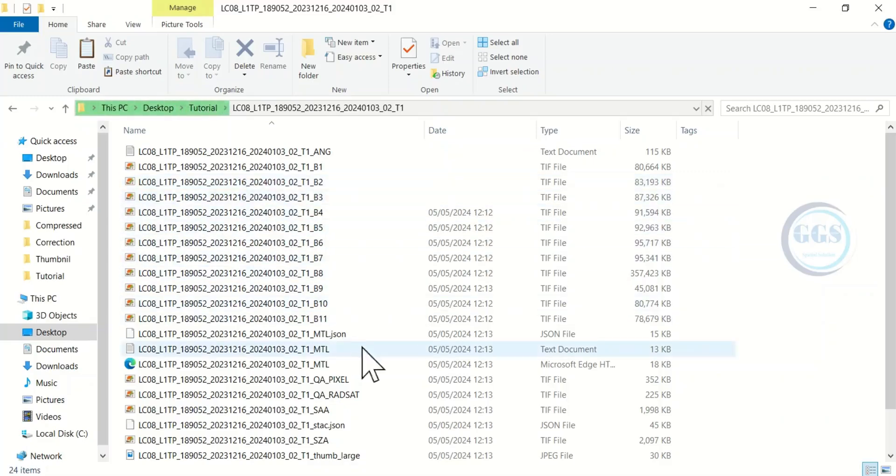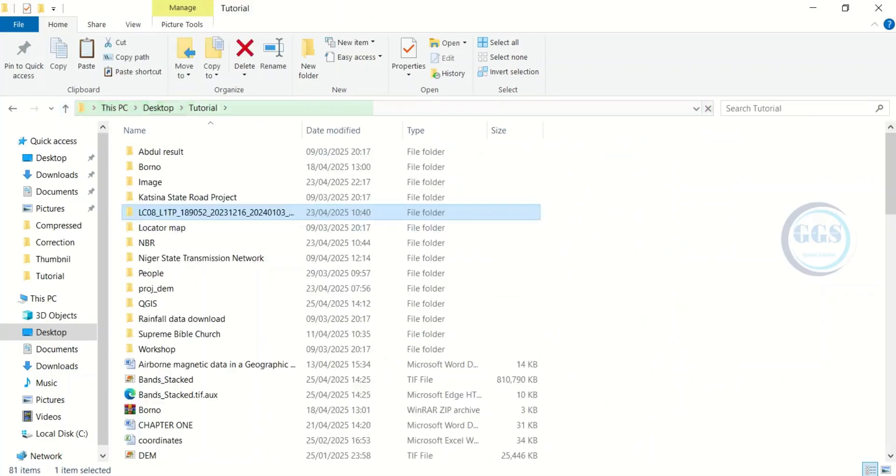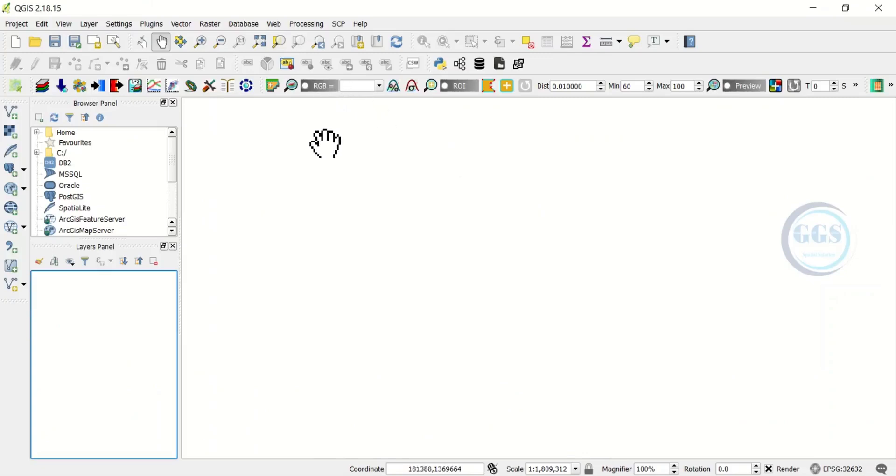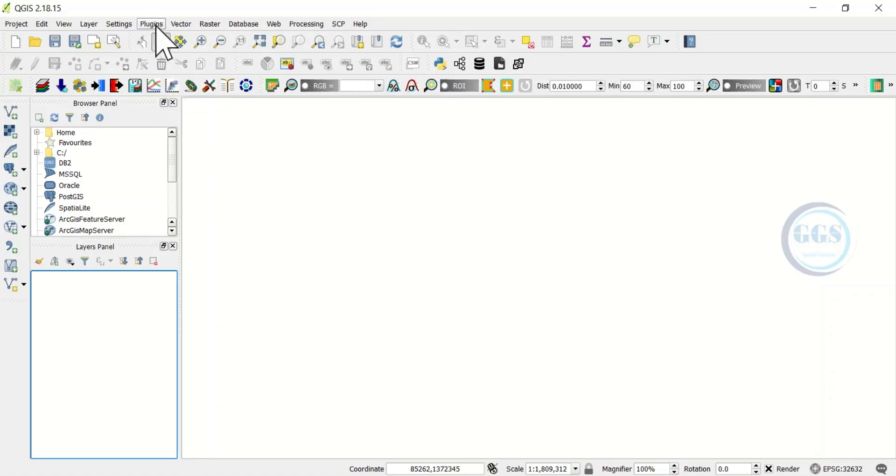To do the atmospheric correction, let me go back a step. Open your QGIS. The first thing you need to do is to install the semi-automatic classification plugin. In the previous video I've shown you how to install it, but if you have not watched that video you can quickly watch it.